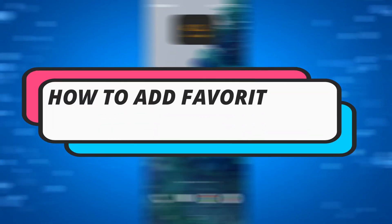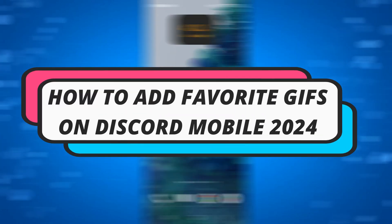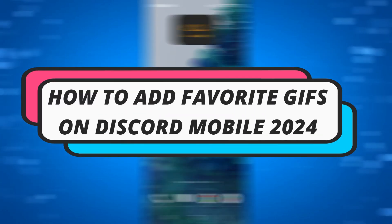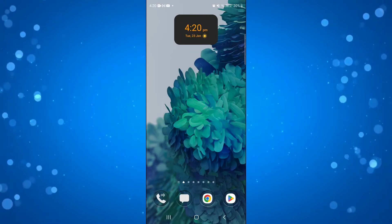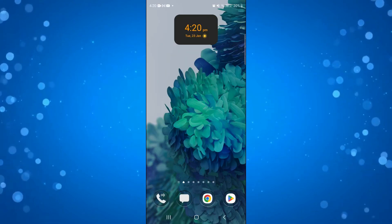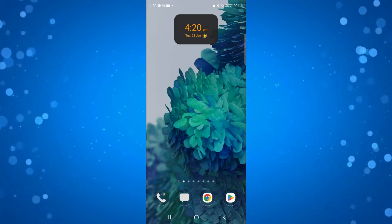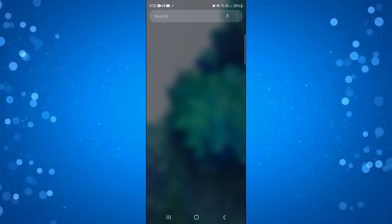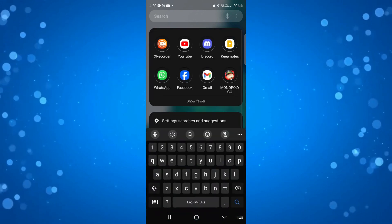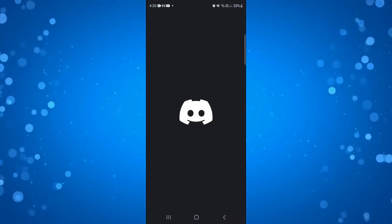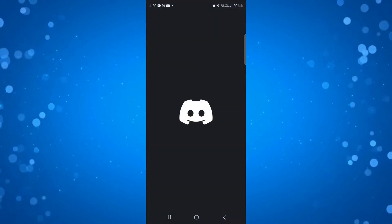In this video, I will show you how to add favourite GIFs on Discord mobile in 2024. So let's jump straight into it. So to do this, the first thing you're going to want to do is of course open up Discord on your device.